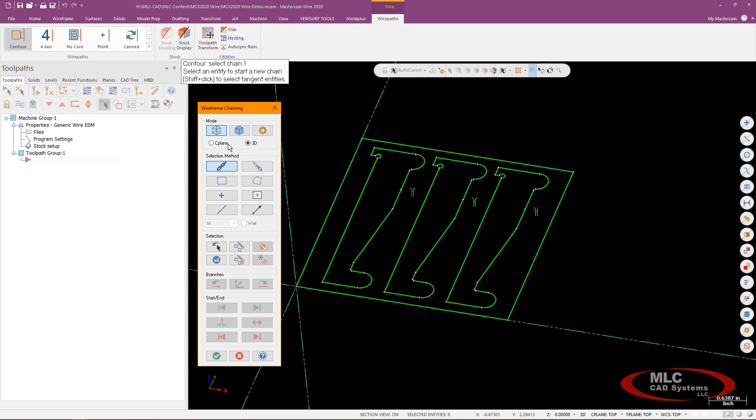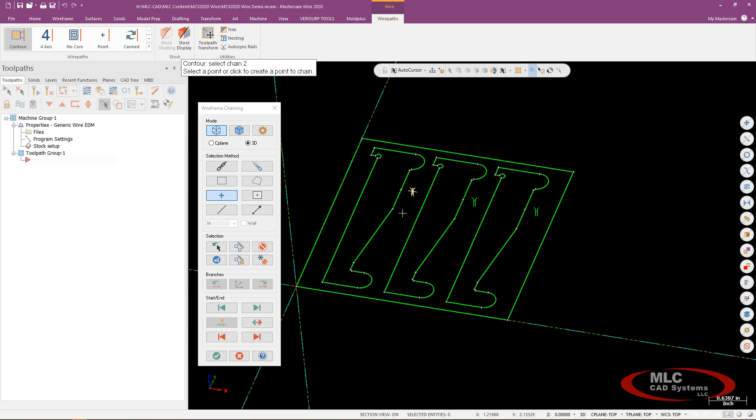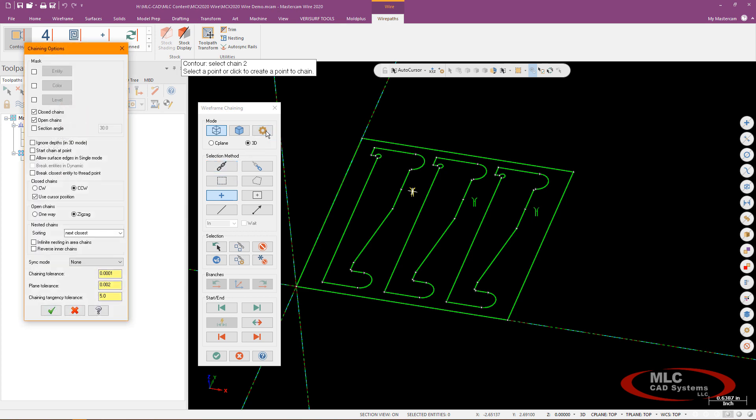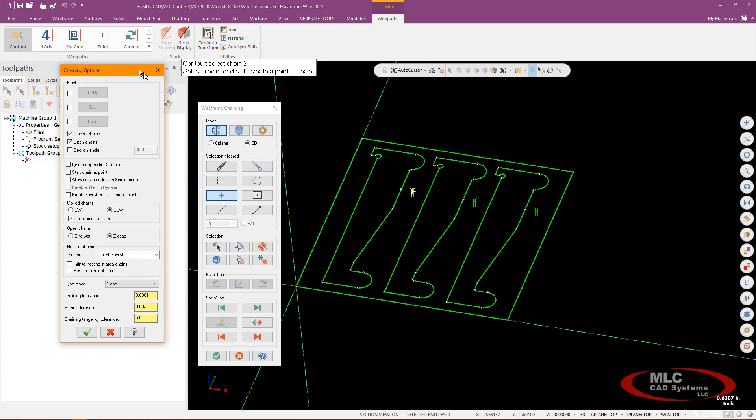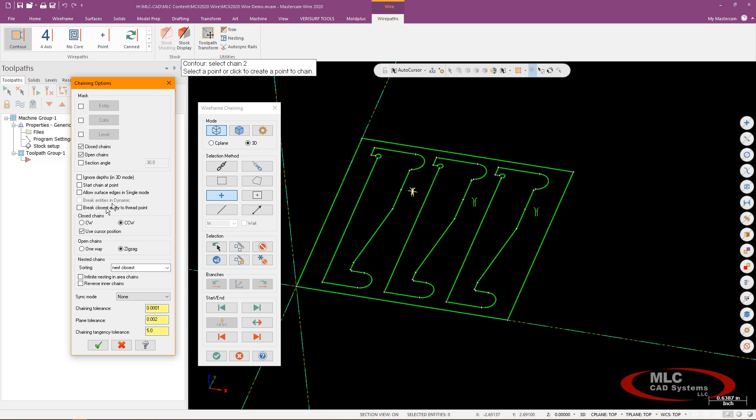So I'm going to set myself up here for a point style chain. I'm just going to select that first thread point there and then an EDM specific thing you tend to do or can do I'm going to go ahead and click on the options button and I'm going to choose to go ahead and break the closest entity to that thread point.